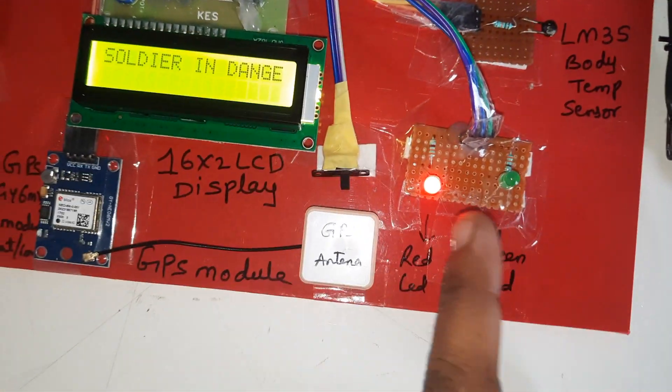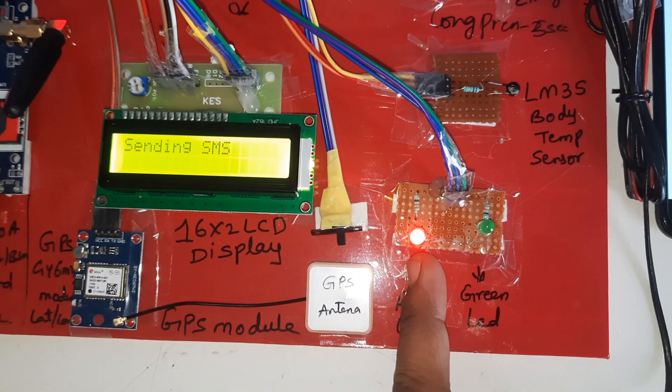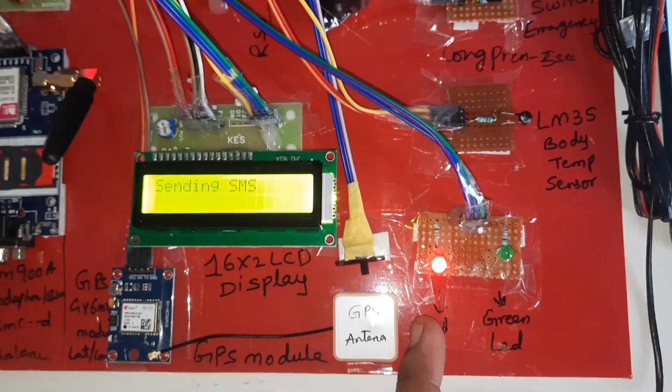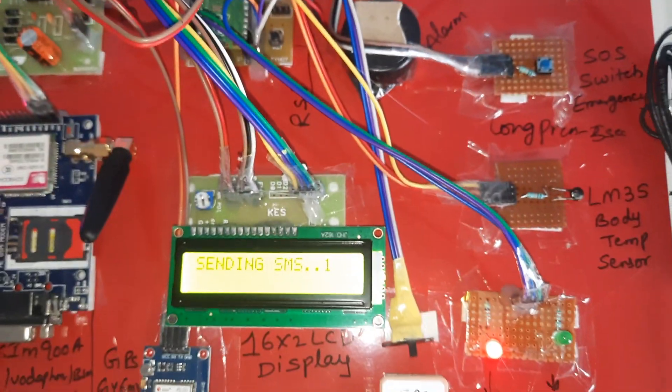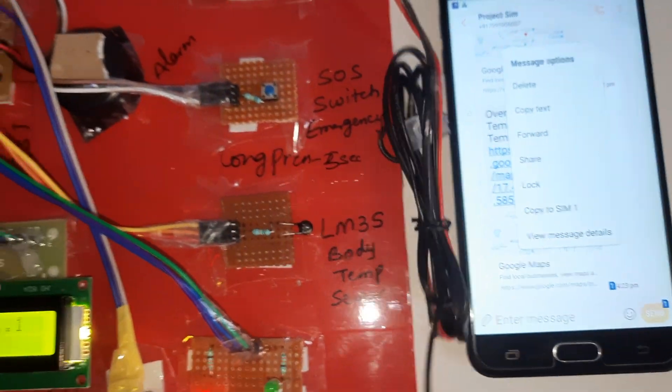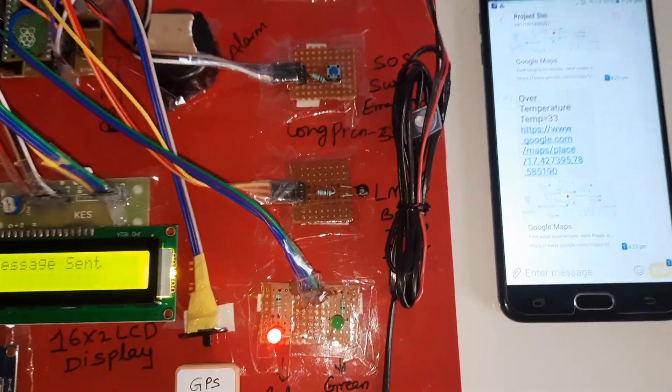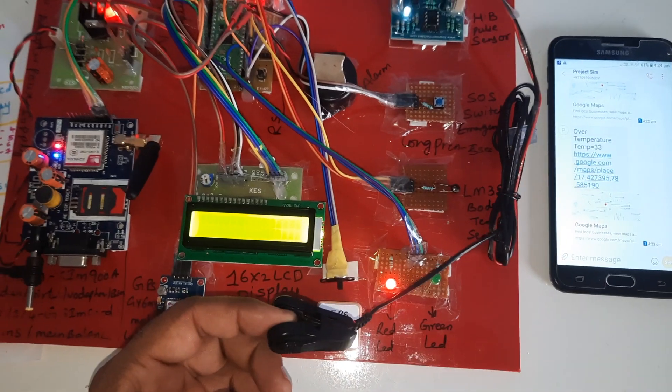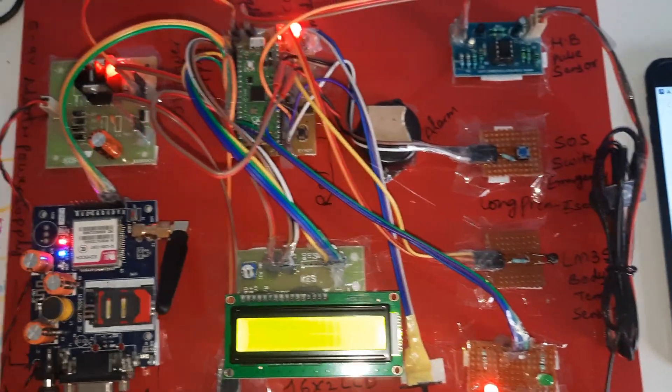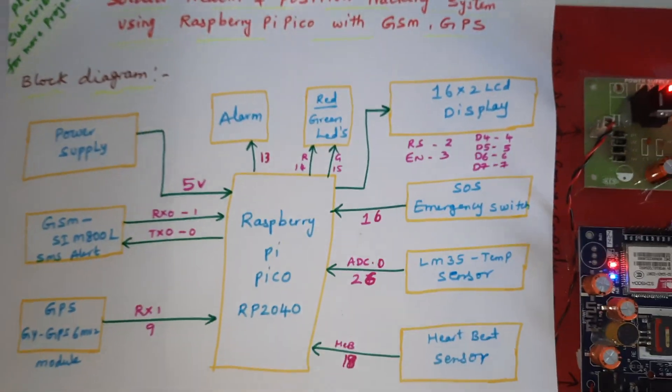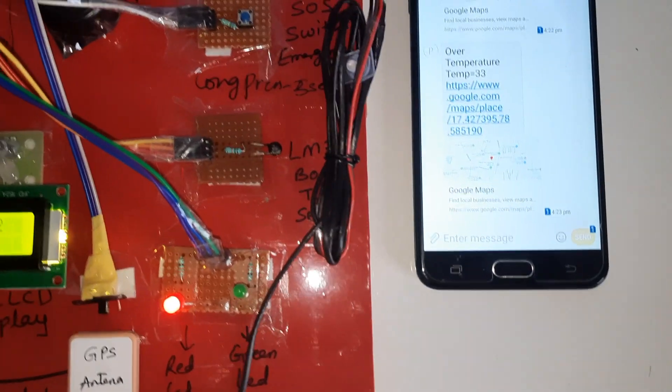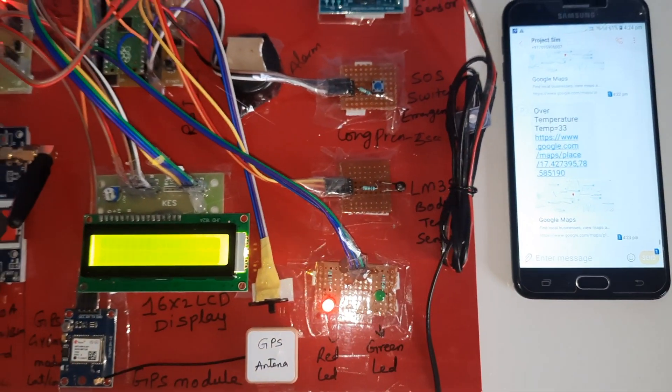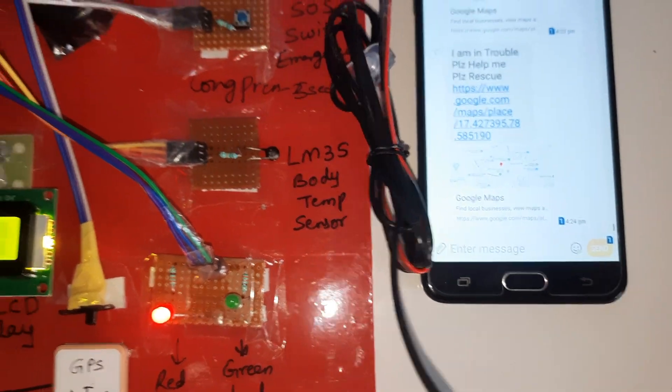Red LED should be on if there is danger, and it is sending the SMS alert to the predefined mobile numbers which are stored on the Raspberry Pi Pico board. I stored two mobile numbers, one for me and another one is the student number. Sending SMS: I am in trouble, please rescue, with latitude value and longitude value.